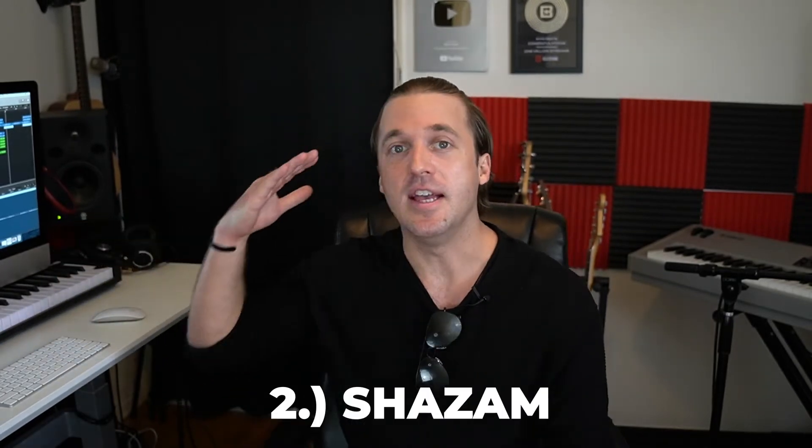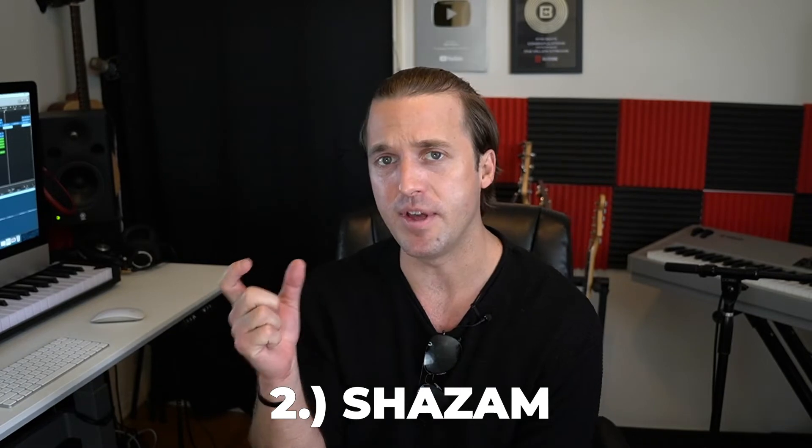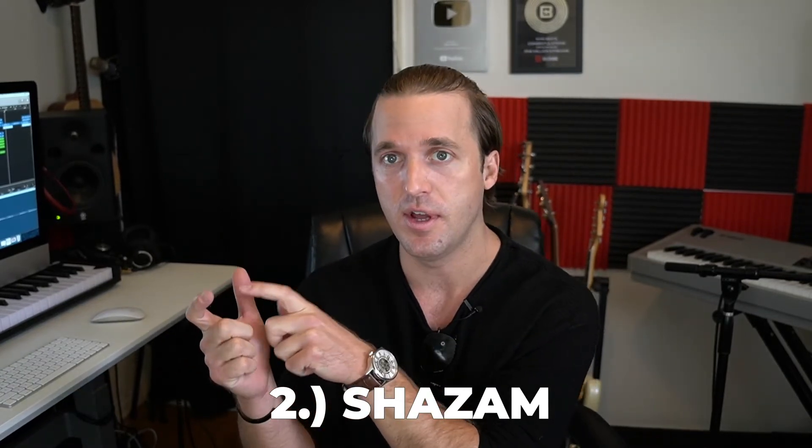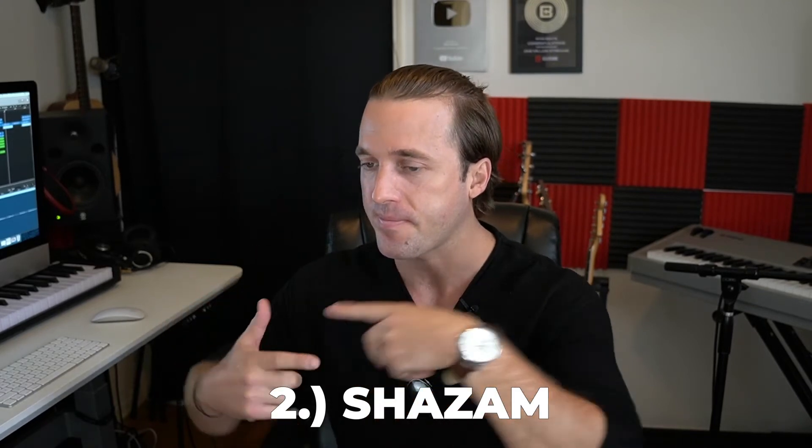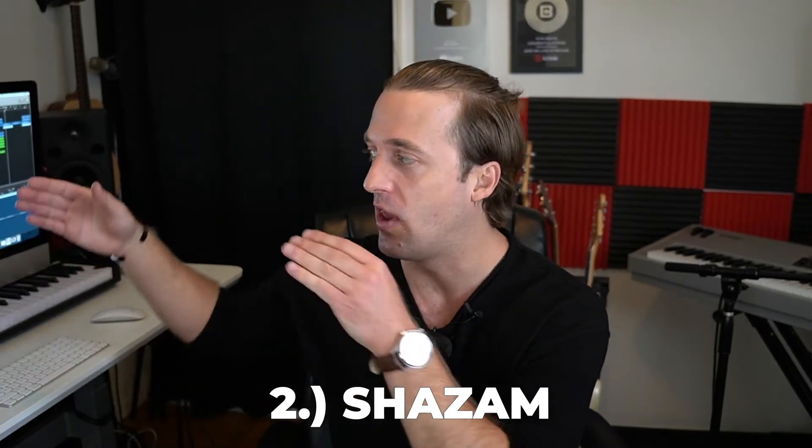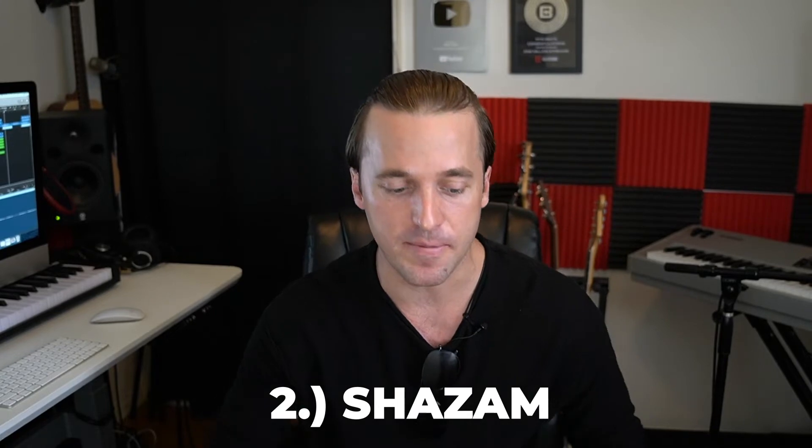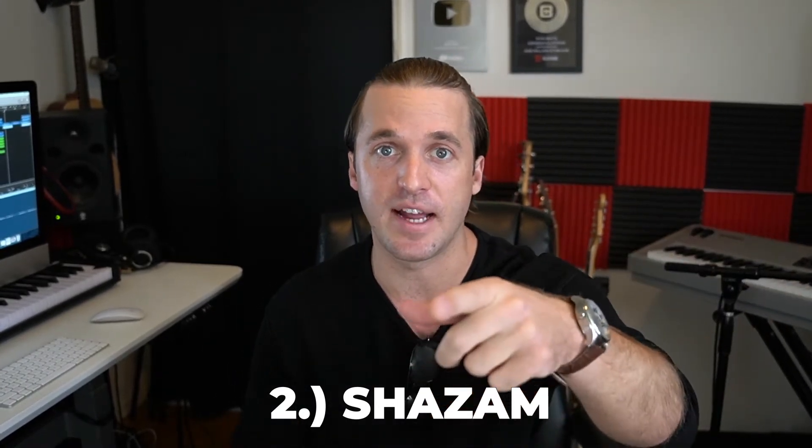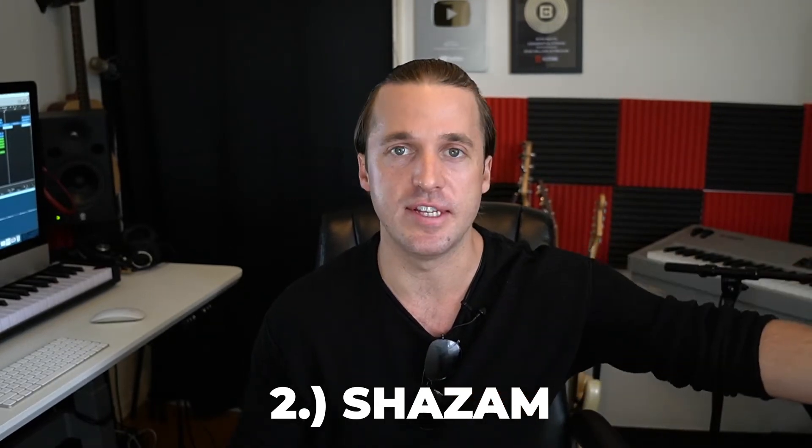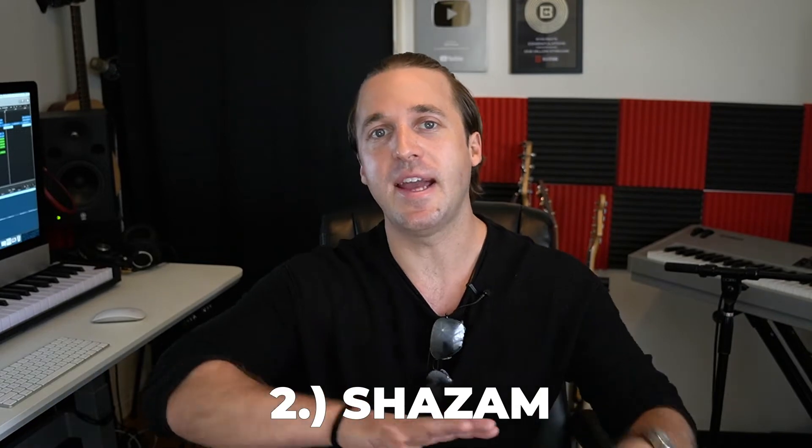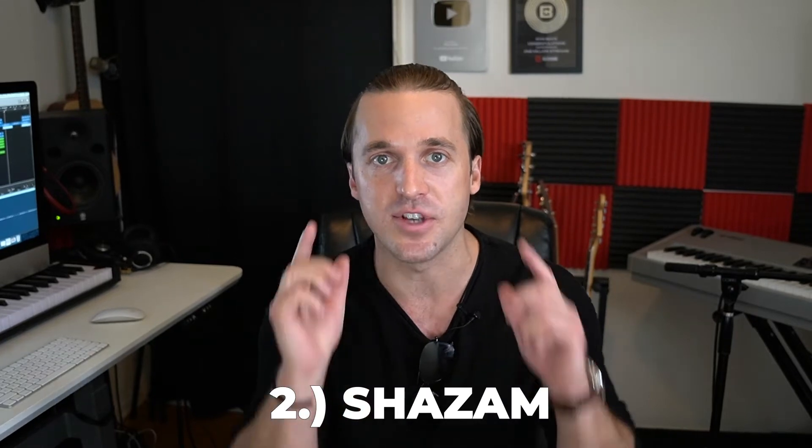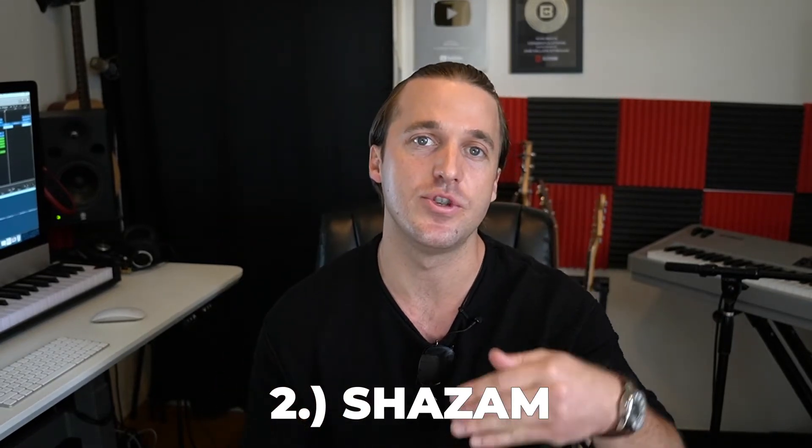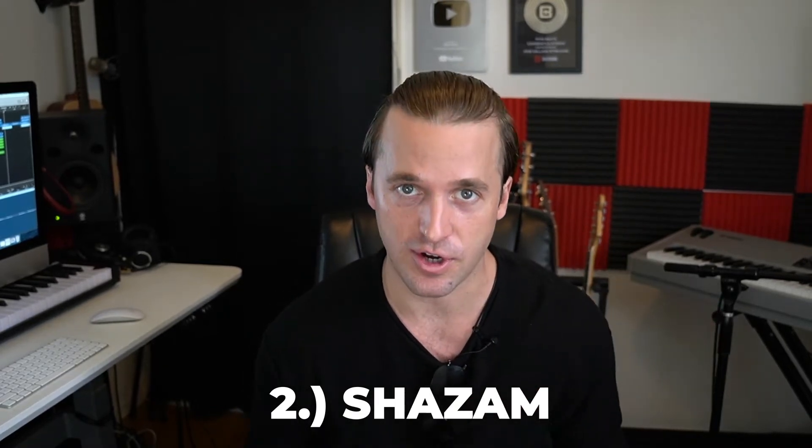The second benefit is services like Shazam. Shazam is an app that people have on their phone where they can listen to a song, and when they're listening to a song, they can press the button and it will tell them what song it is. Now, if you're using a beat online and the beat has not been edited to any degree, there is a chance that when people are trying to Shazam your song and find you, they may find another artist. They may find the producer.